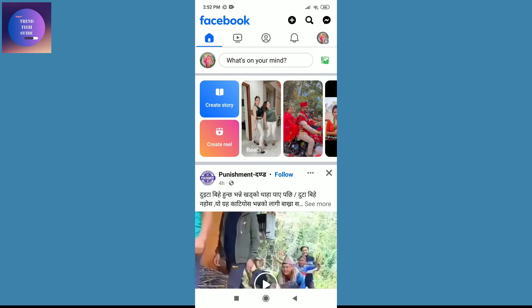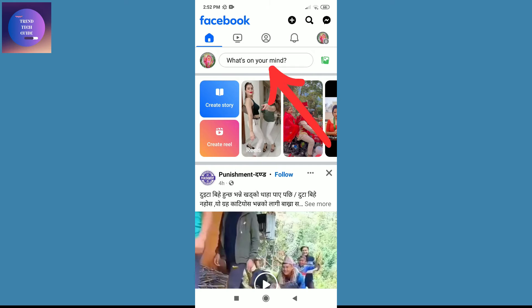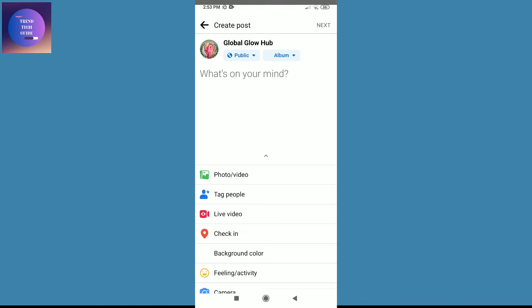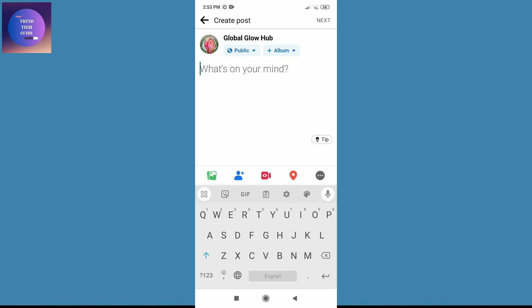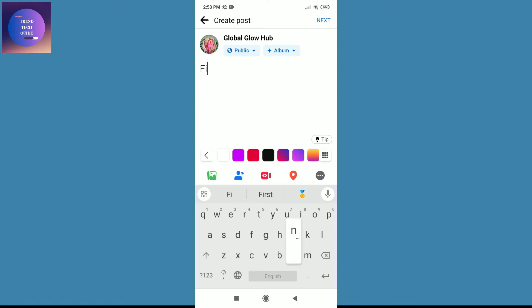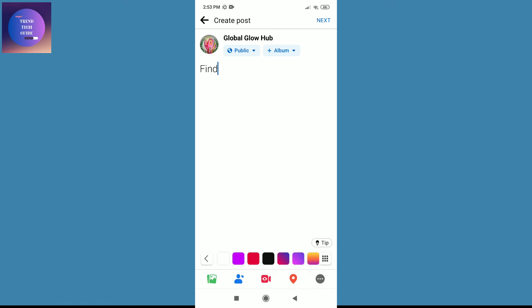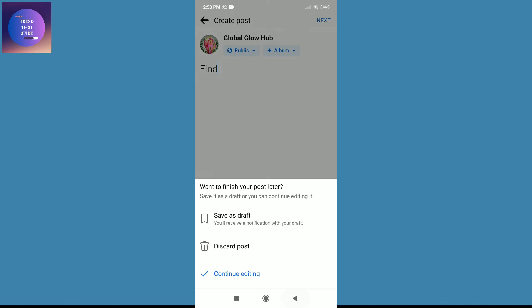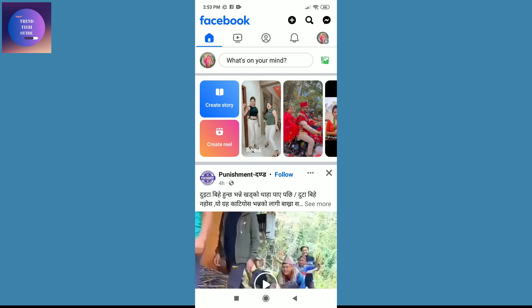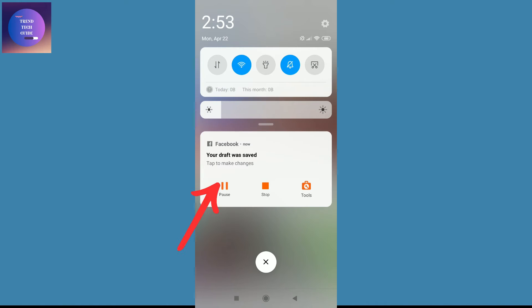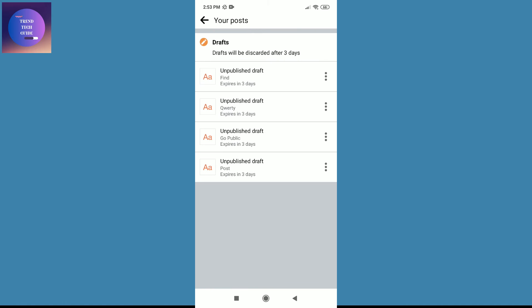Now to find the draft post, first of all create one draft post. I will tap on this what's on your mind and create one post. Then go back again, tap on this back and you can see here is saved as draft. Tap on this. After that you will get this notification over here, your draft was saved. Tap on this.